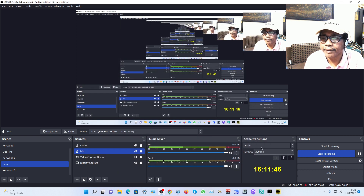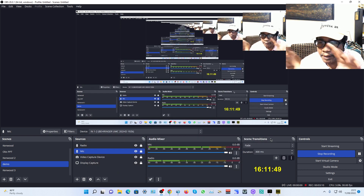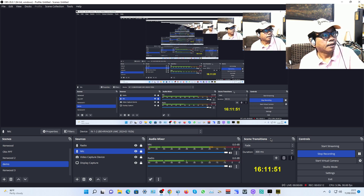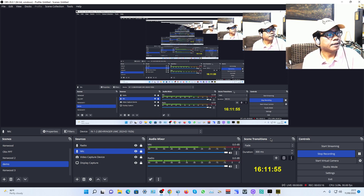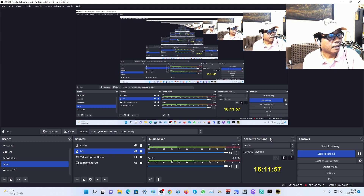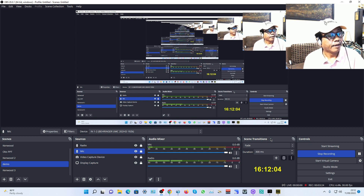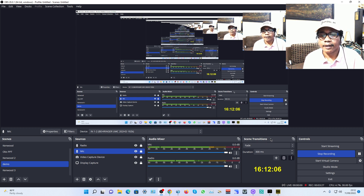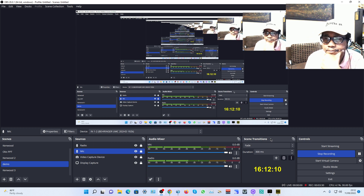Click OK and go back to the main software. This is the OBS Studio software for live streaming and recording.